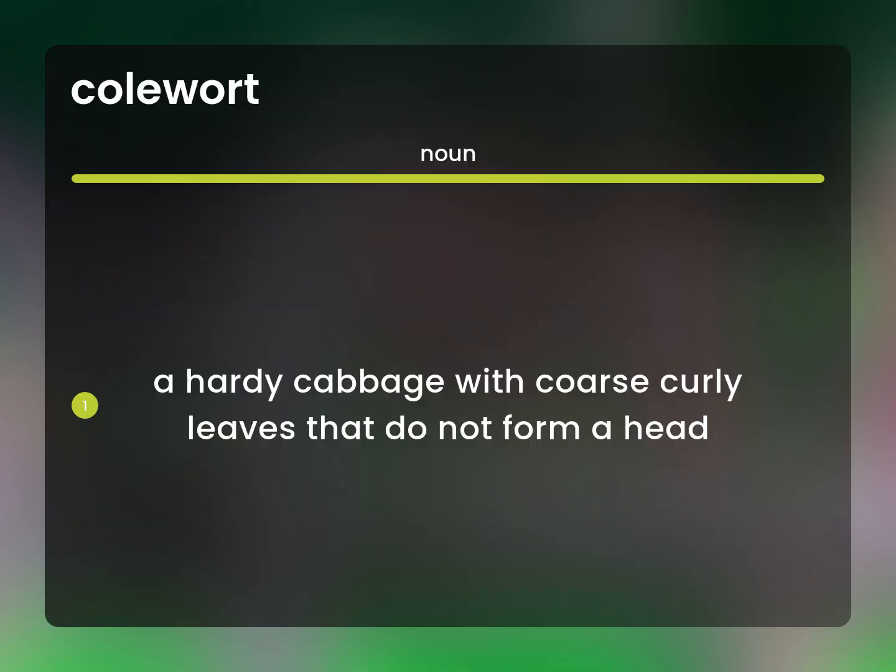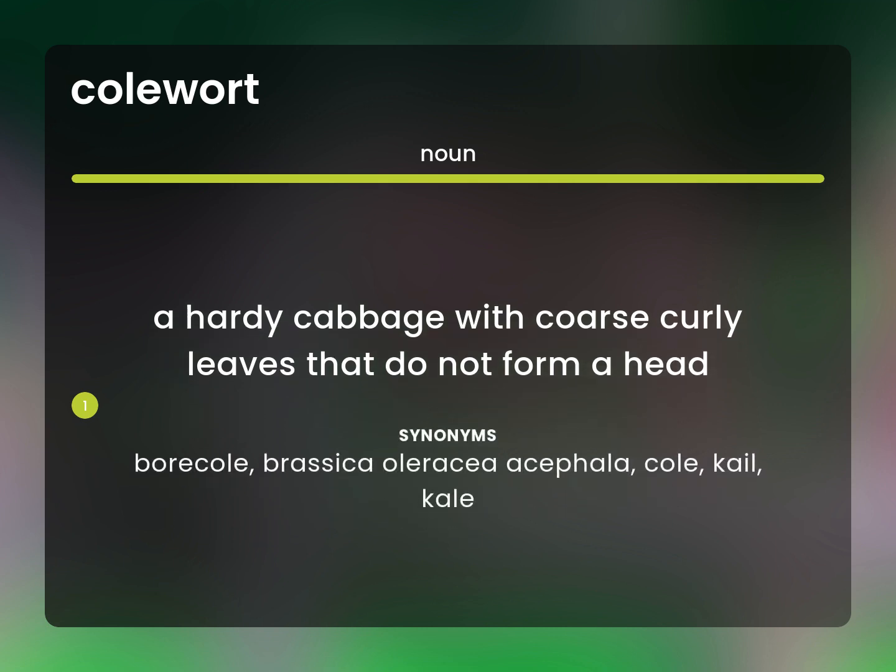A hearty cabbage with coarse curly leaves that do not form a head. Boricol. Brassica oleracea acephala. Cole. Kyle. Kale.